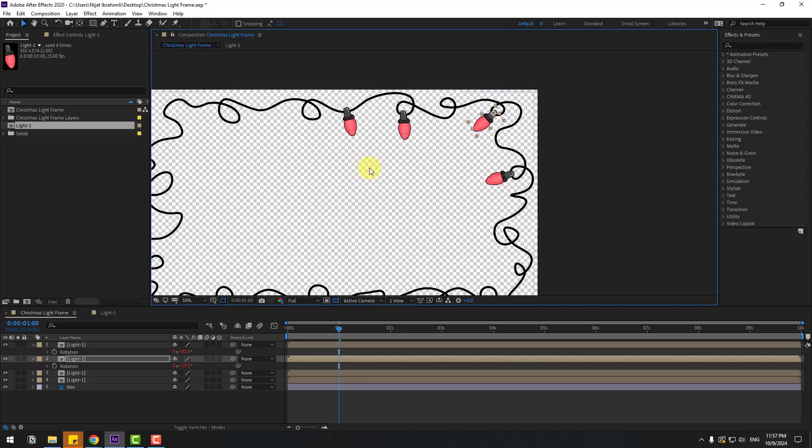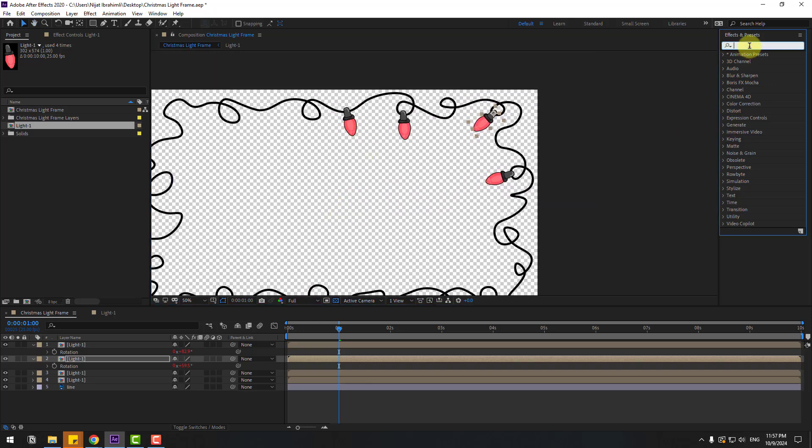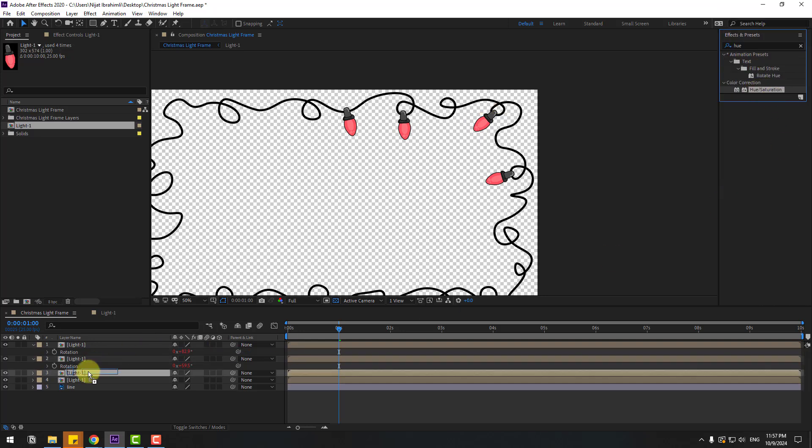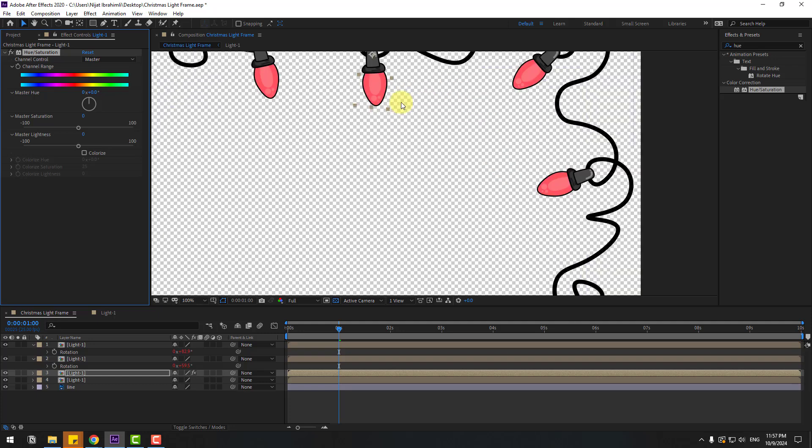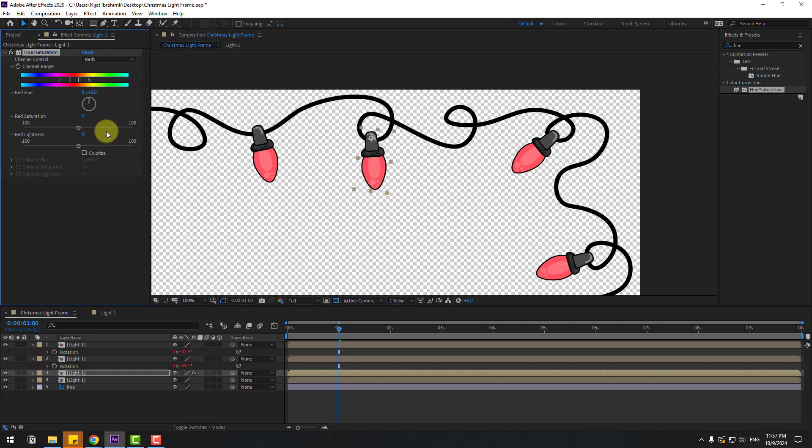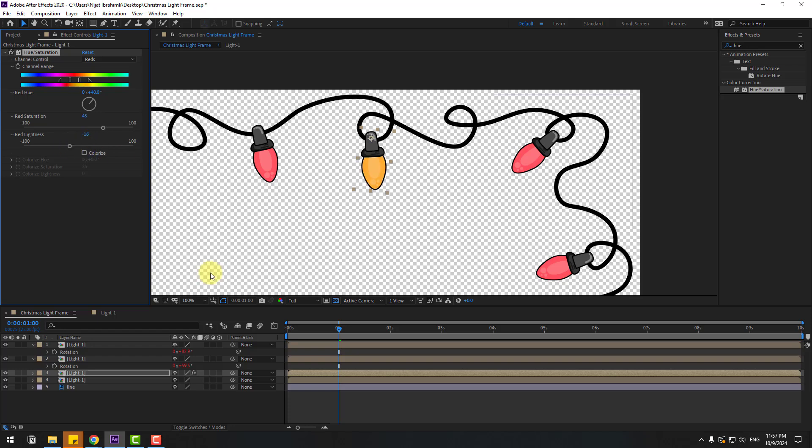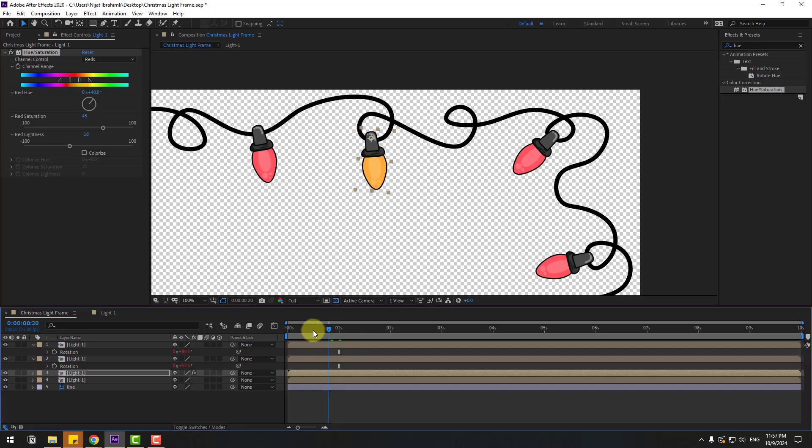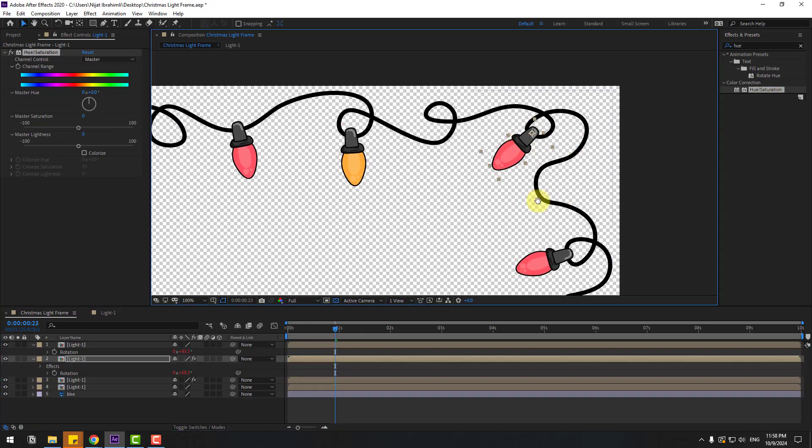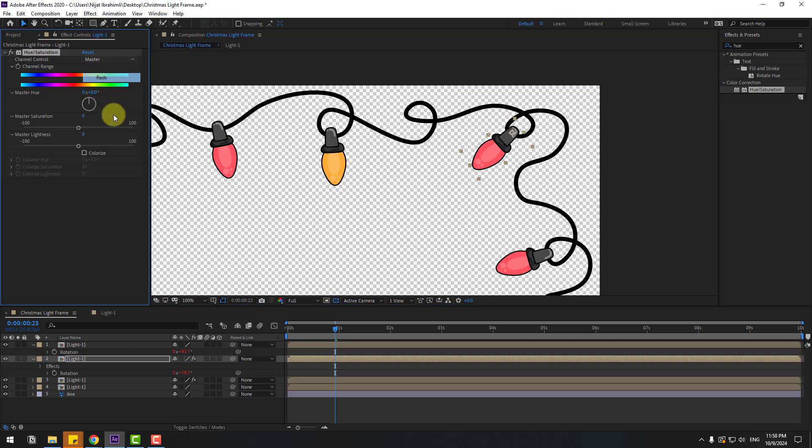Right now I will show how to change color. Go to effects and presets, search for hue saturation, and select it for the light composition. Go here, select the reds, and change color. You can play with saturation and red lightness settings. Select here saturation for this composition, select reds, and change color to green.